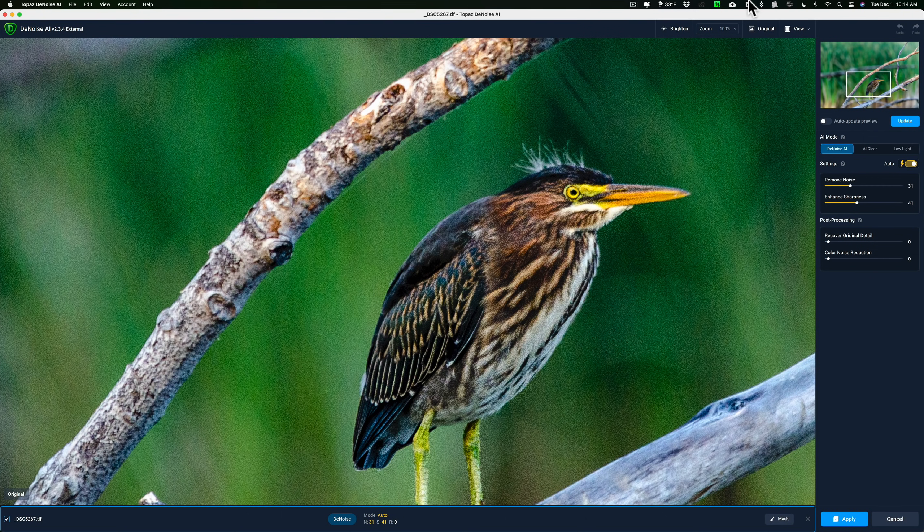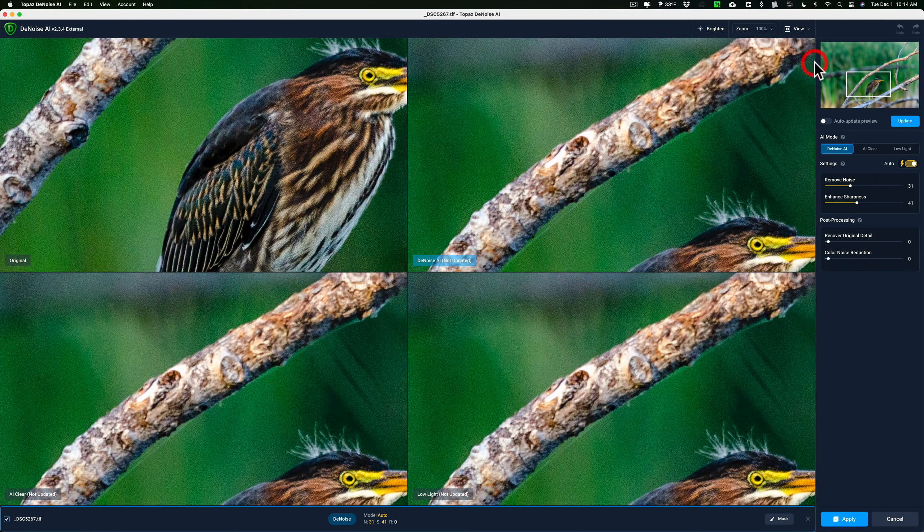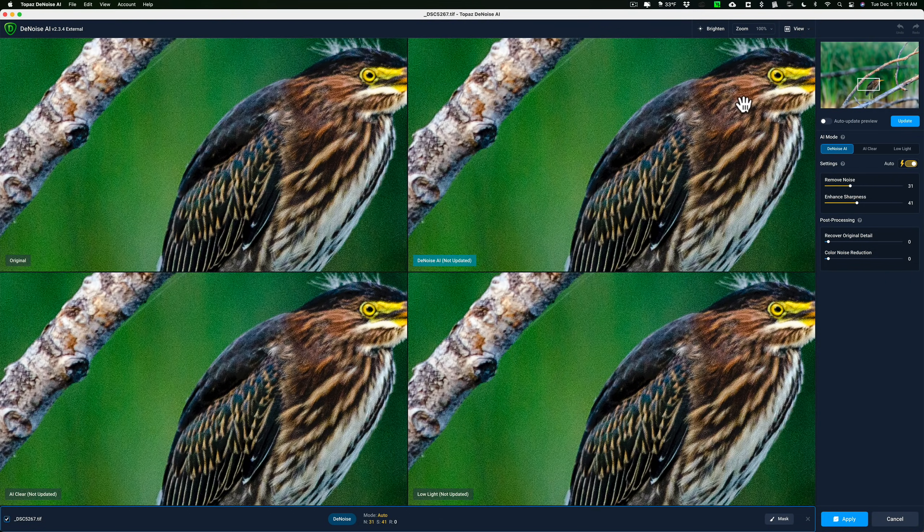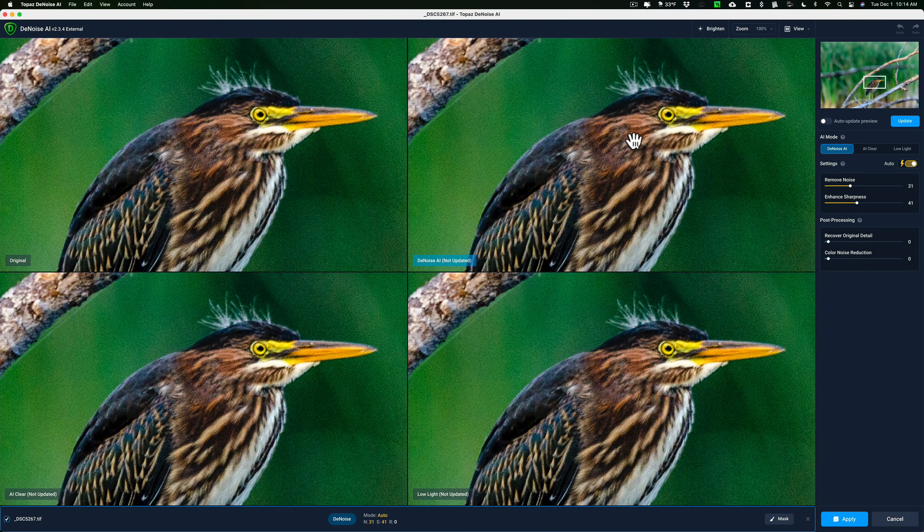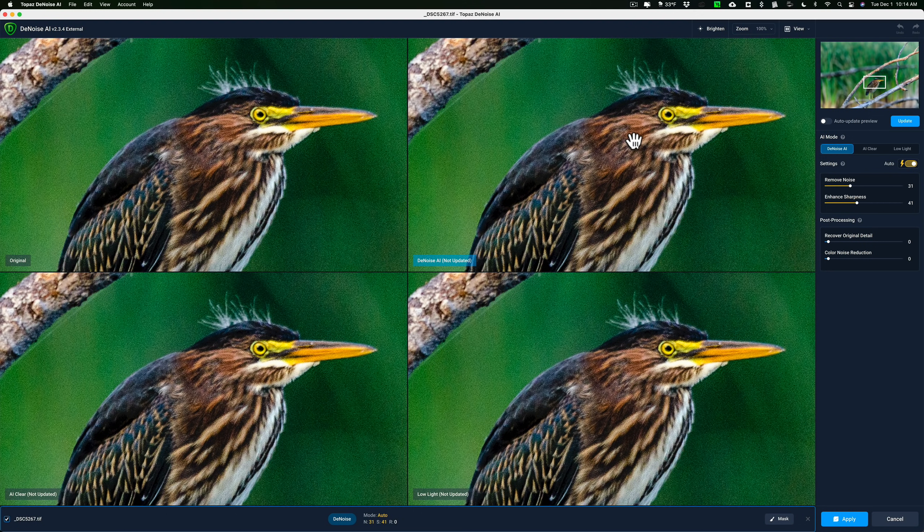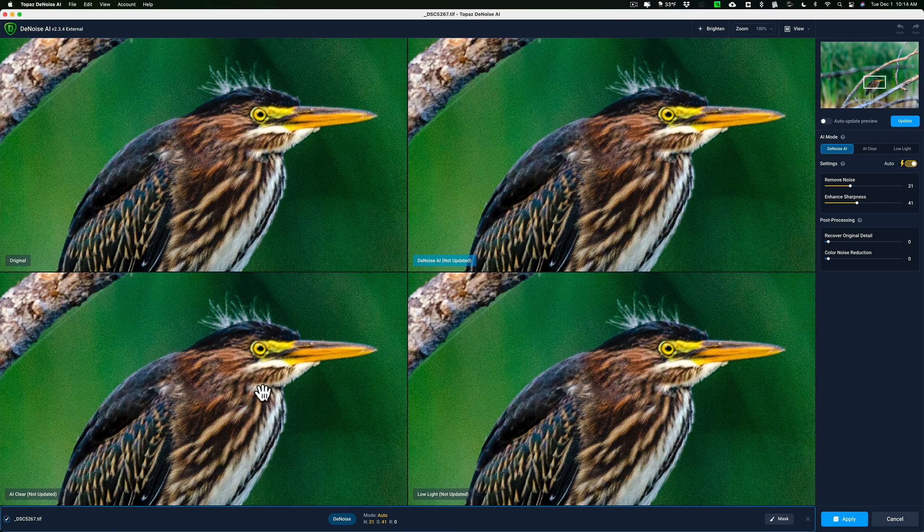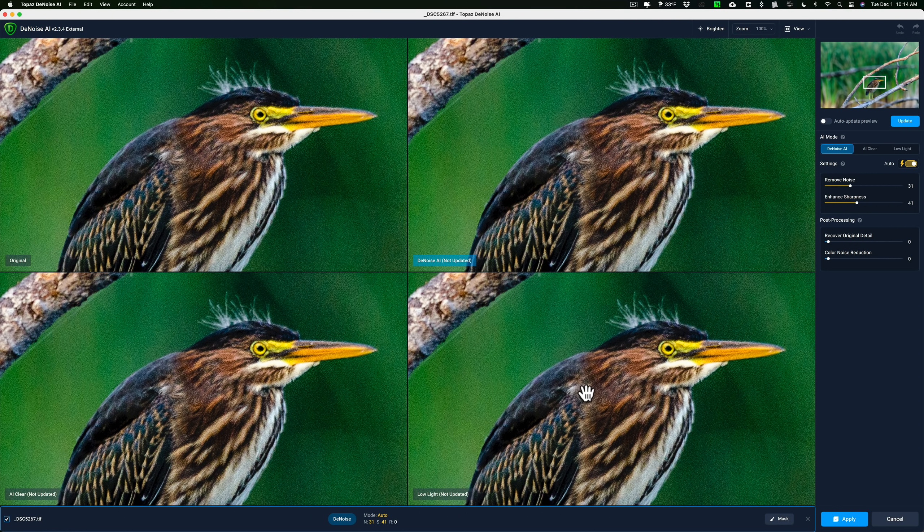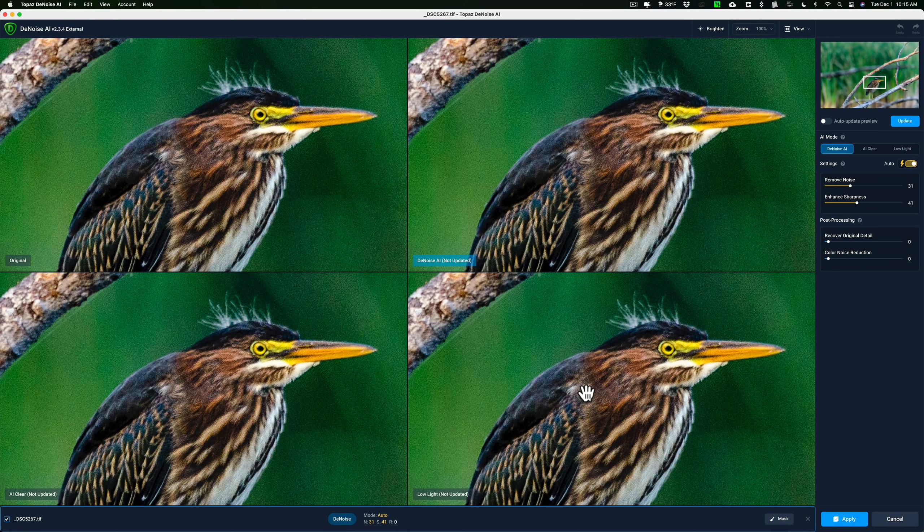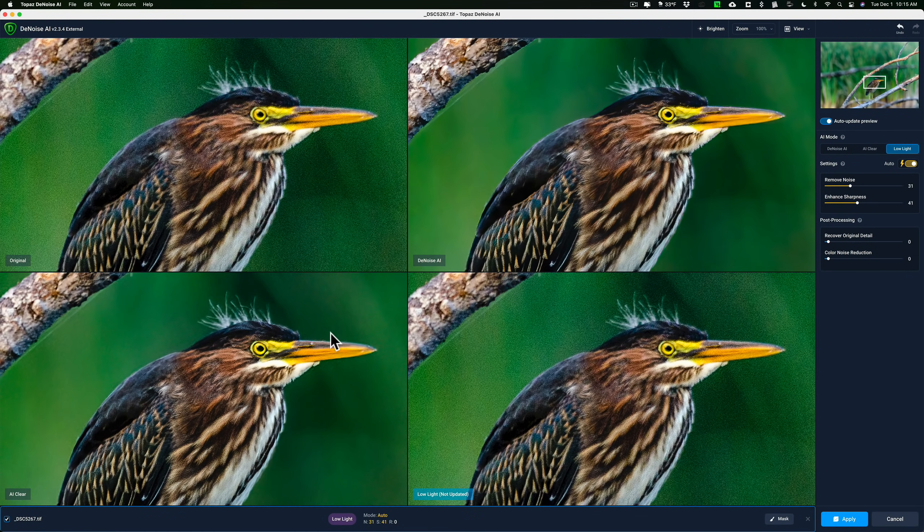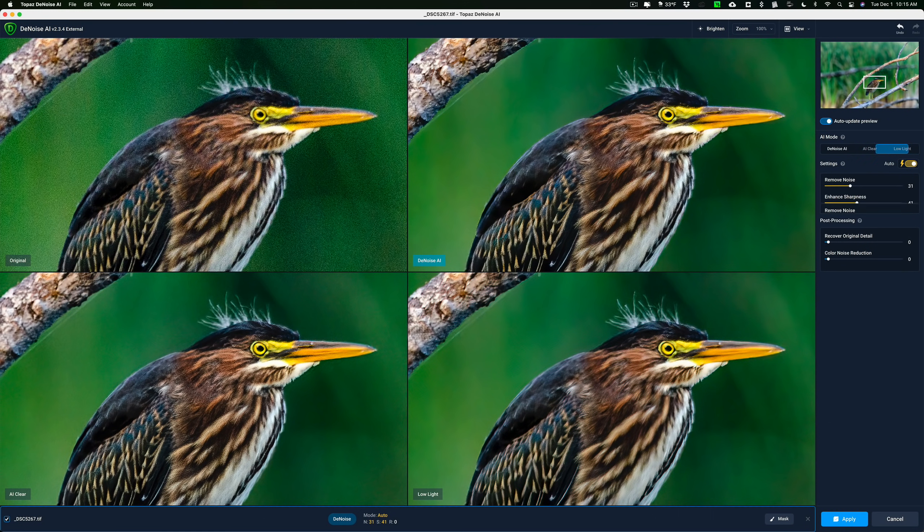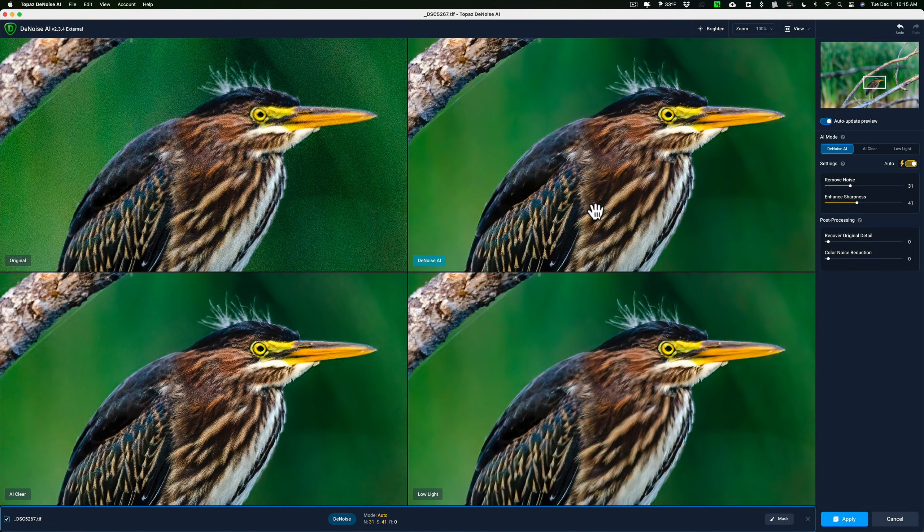And with that, let's go to a different view. For those of you not familiar with Denoise, you actually have three different noise reduction modes that you could choose from. It has Denoise AI, it has AI Clear, which is a whole different algorithm for removing noise, and it has Low Light algorithm as well. So if you have an image that was shot in relatively low light, that noise might be a little more difficult to remove. Well, it has a mode that takes care of that. So if I update my previews here, you can see that it will go through and it will show you all three modes, and you could choose which one works best.